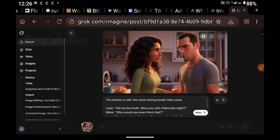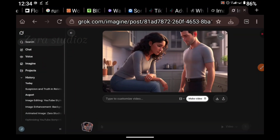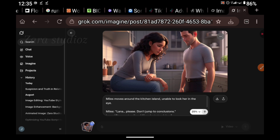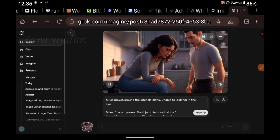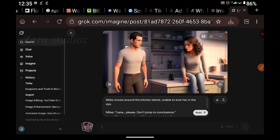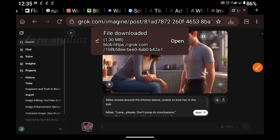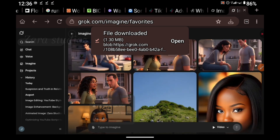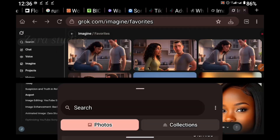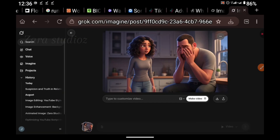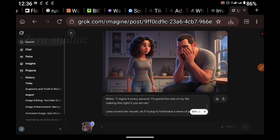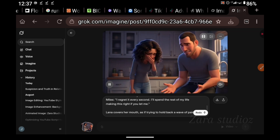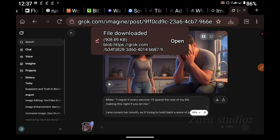Grok AI is one of the best video generation platforms I've ever seen and it is super fast. We're going to repeat the same process for all the rest of the images we've generated — pasting the dialogue, selecting our aspect ratio, and making sure the video generation option is selected. Before you know it, all our videos will be ready. Sometimes you might have to generate more than once to get your desired outcome. AI is not perfect — you are the one to control it.